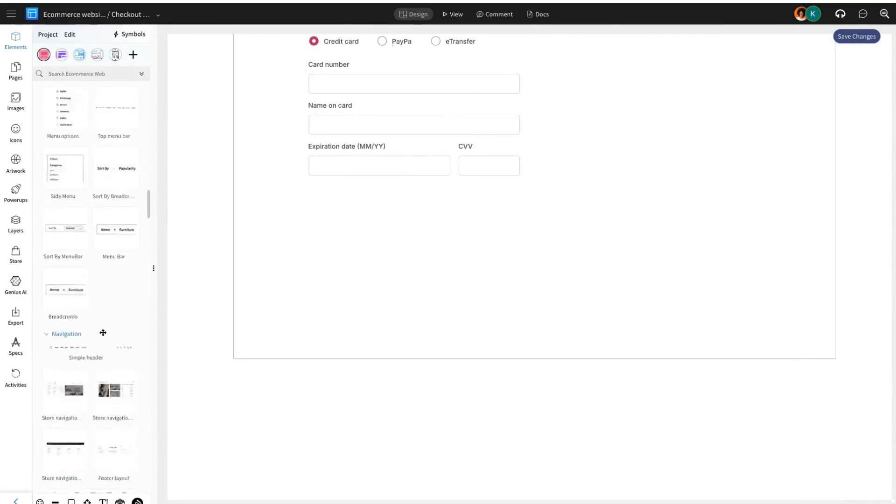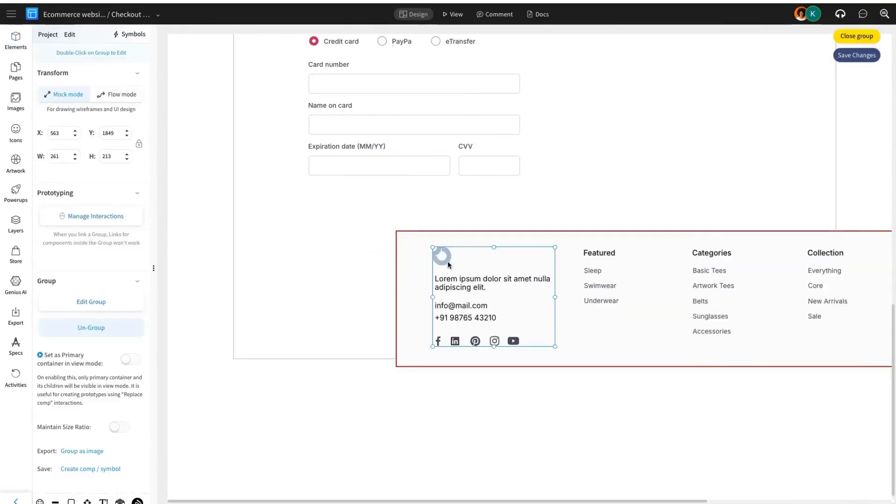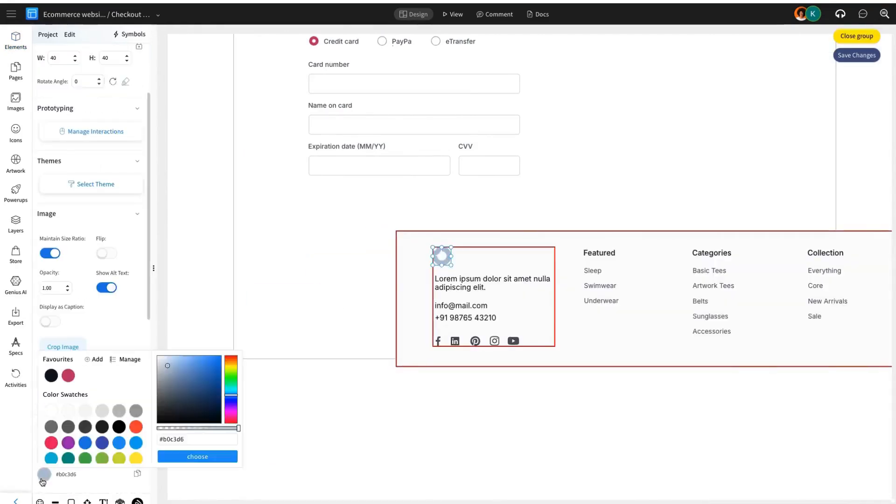Finish wireframing the page by adding the same footer component we've used on the previous pages.